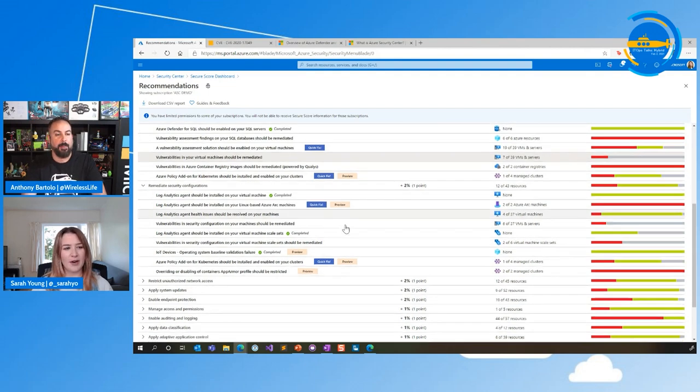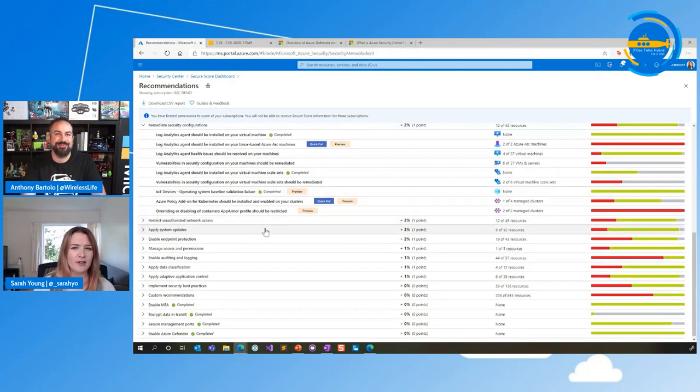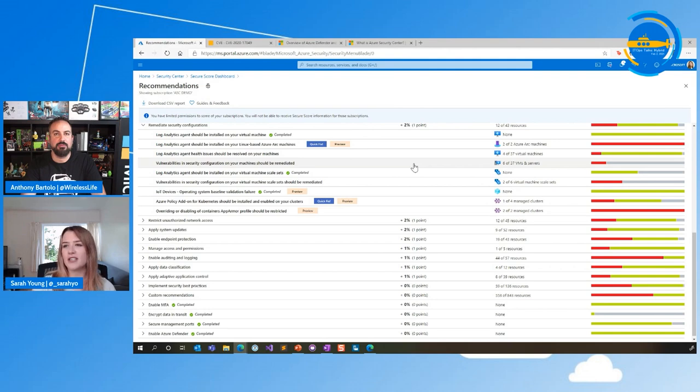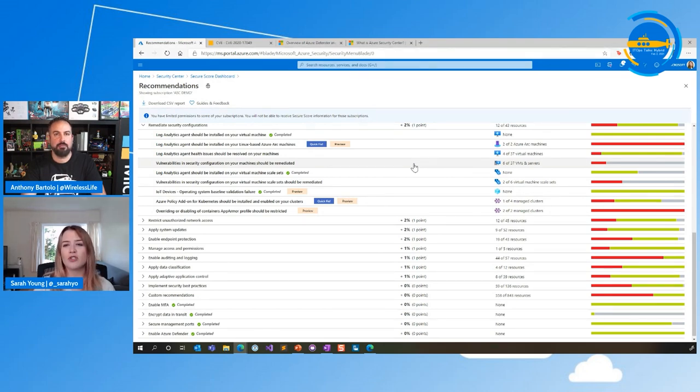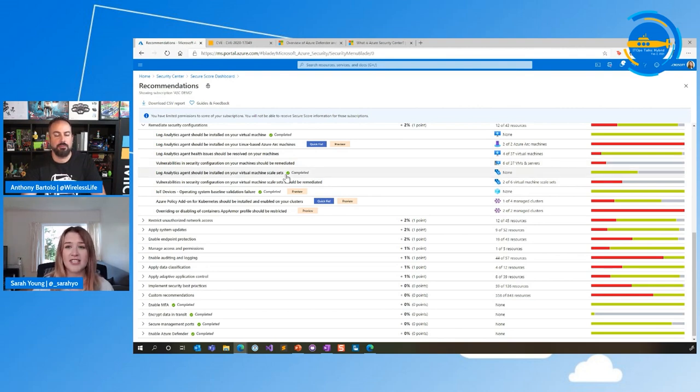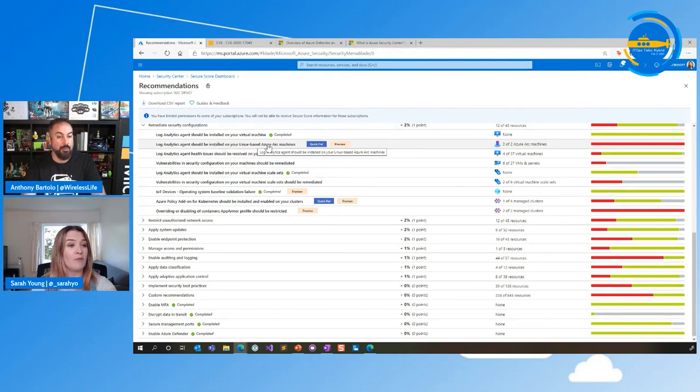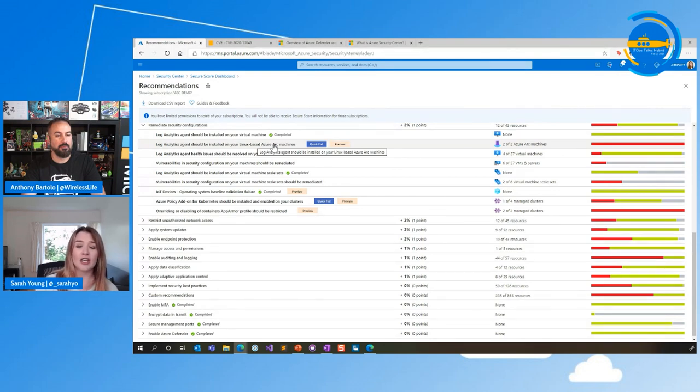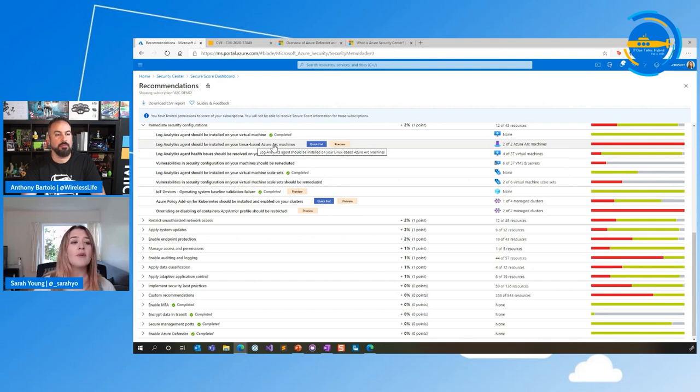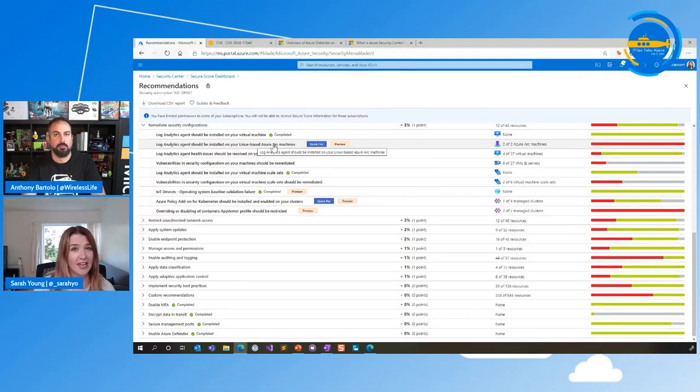Definitely. So I mean, I'm not going to go through all of these because we'd be here for hours, but you can see if I'll scroll down a little bit. Now, you'll only see recommendations that are relevant to the resources that ASC can see. So you wouldn't see a recommendation in here if you've got no resources that it's relevant to. And this is always being updated. So you can see here, we've got some Azure, and we've actually got here a specific on-prem recommendation. Log Analytics agent should be installed on your Linux-based Azure Arc machines. So the Log Analytics agent is used for various different things. It's also used for Sentinel. But the Log Analytics agent does need to be installed on any virtual machines that ASC is monitoring.